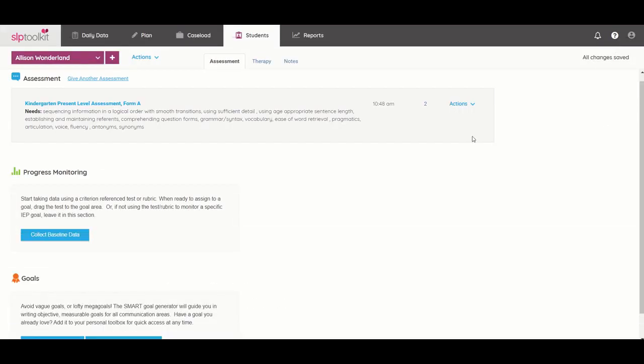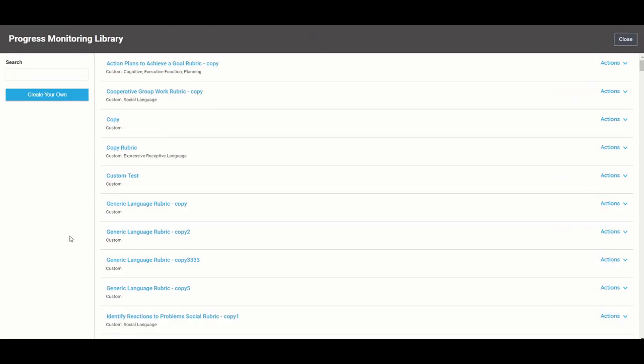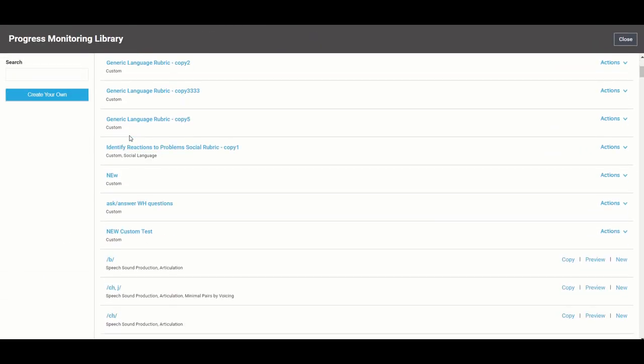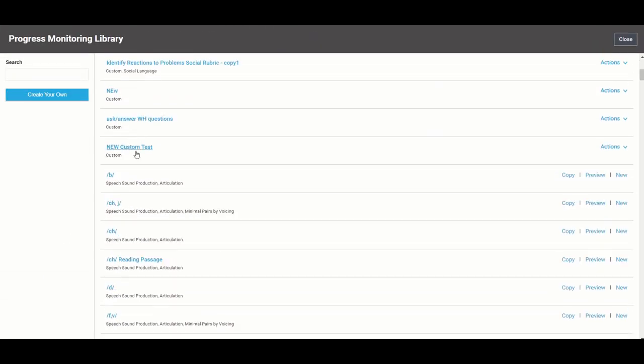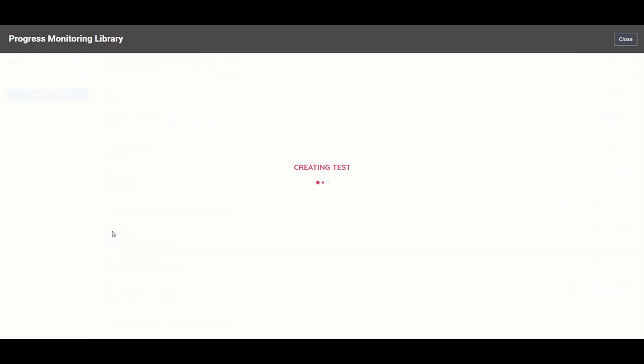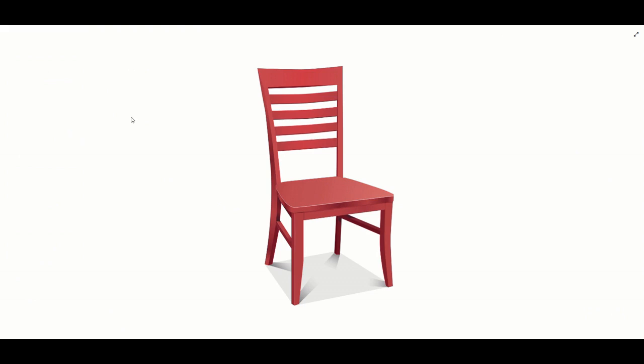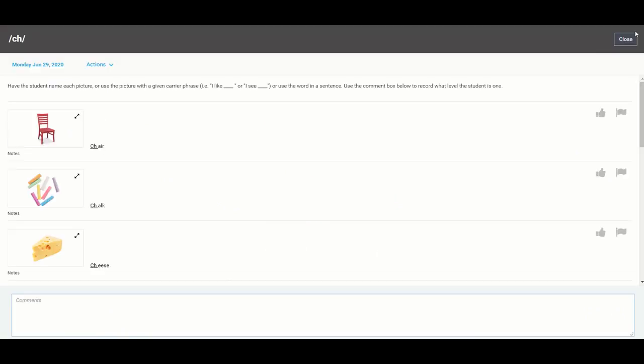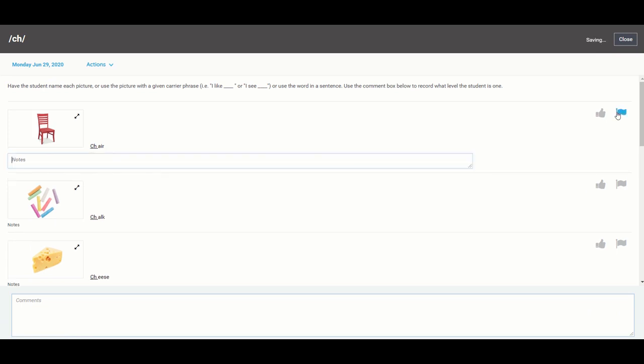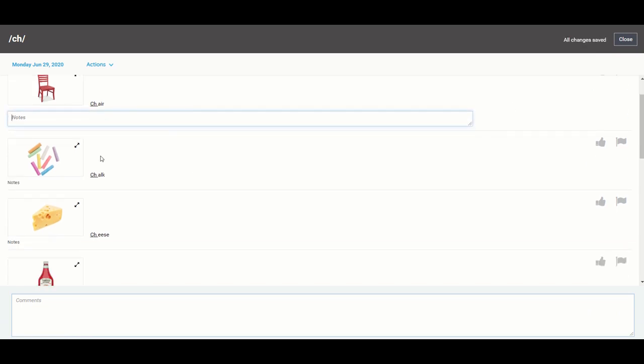So one more quick thing I want to show you with progress monitoring is the ability to show images. So let's say this student is working on CH and I want to pull this up and this is a test that has images associated with it. So you are able to click on this and expand it and show that to the student, but it then becomes pretty awkward if you want to take notes or score it then it can just make the process a little clunkier.